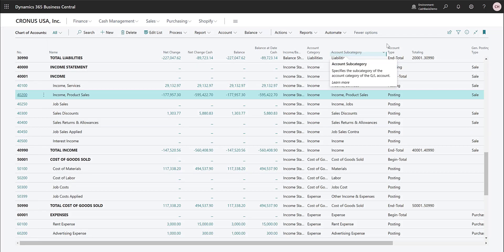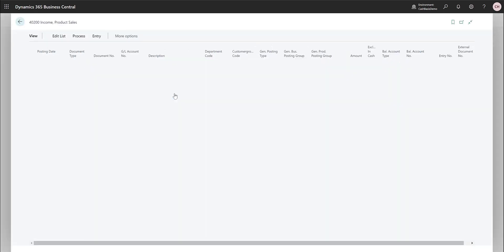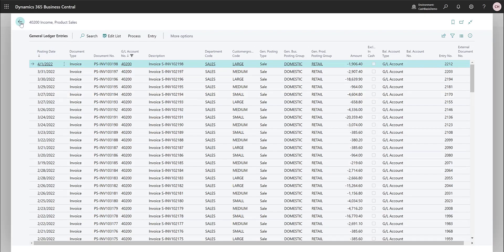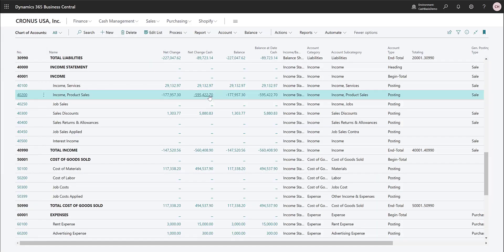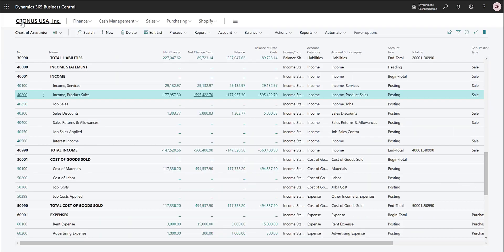Here we are in the chart of accounts and notice a few new fields. There's a Net Change Cash and Balance of Date Cash, and we have the normal Net Change and Balance. If you drill down on the normal ones you'll notice that we are looking at general ledger entries, but if you drill down on the cash one we are in the Cash Basis Ledger Entries — it's a completely different table from the general ledger. The cash basis accounting is reported out of the cash ledger and calculated out of the general ledger.